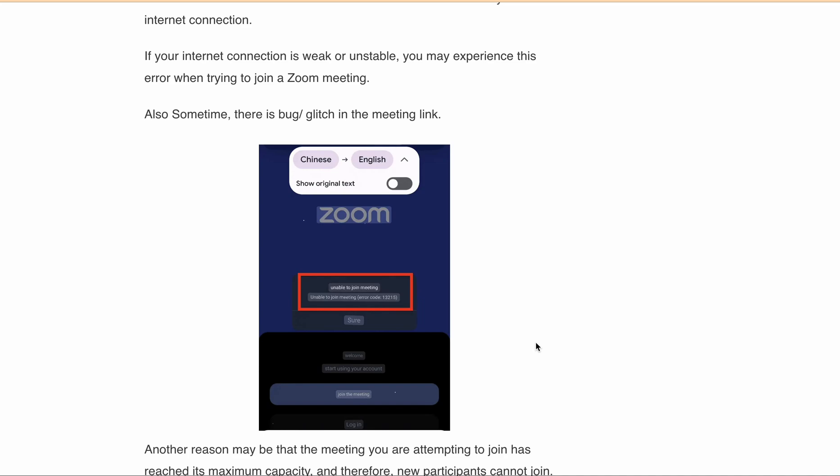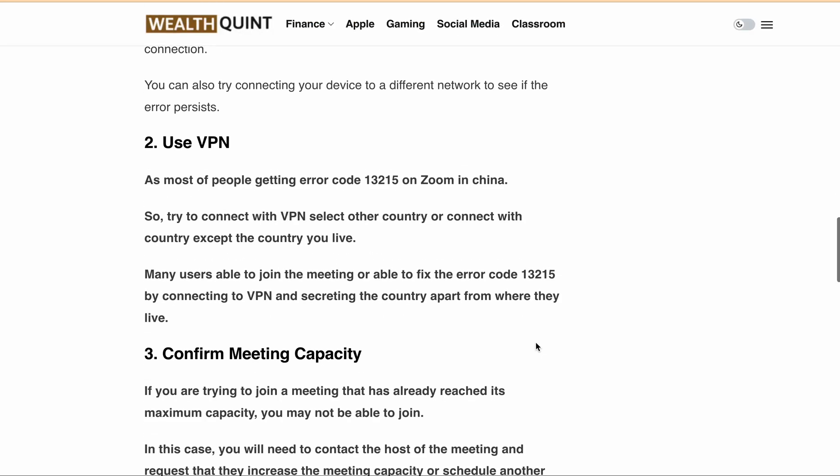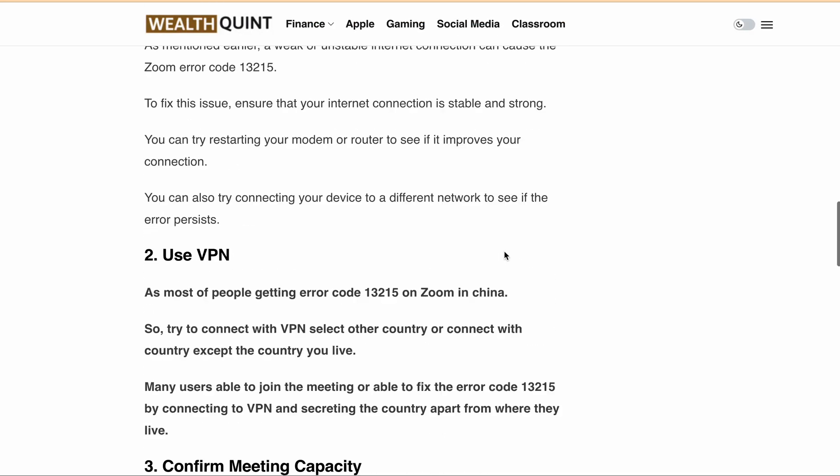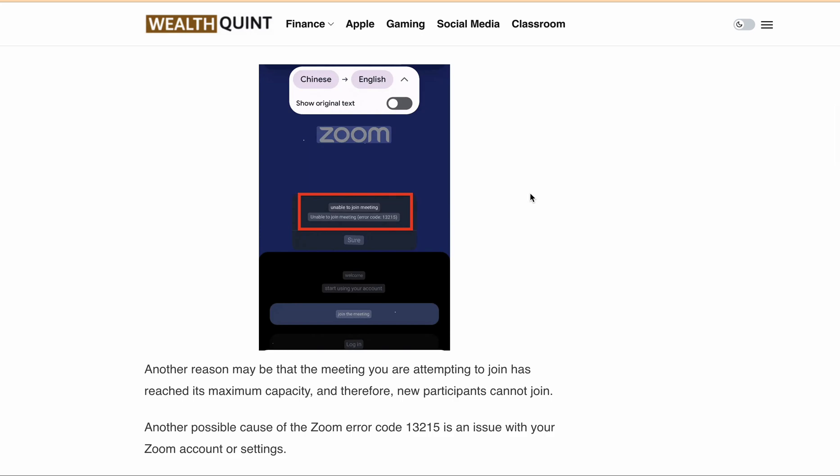If the meeting is urgent, what you can do is contact the host and ask them to send another meeting invite. See if you are able to join by using another invite link or not.